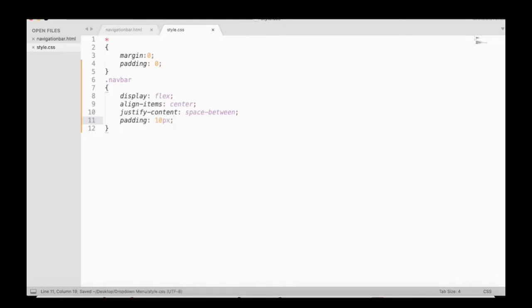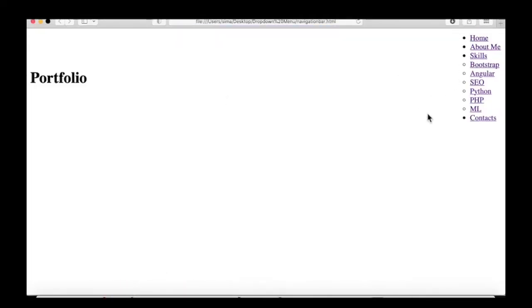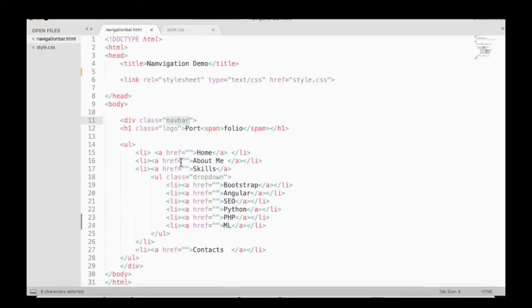Now we are going to add padding and text styling.